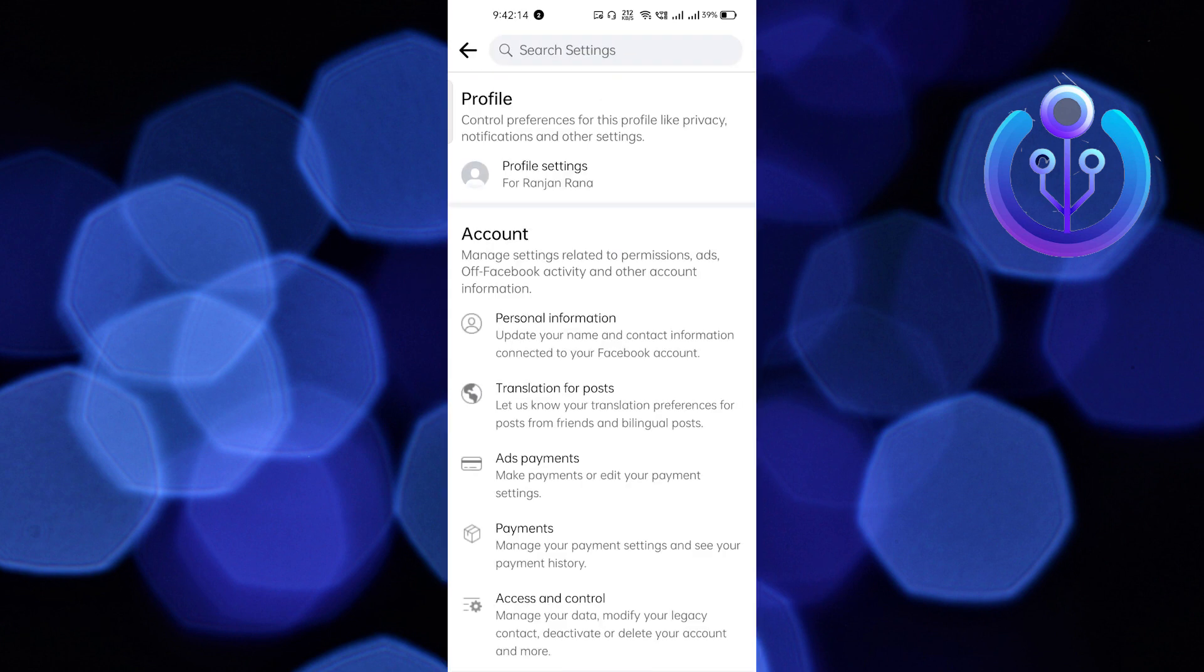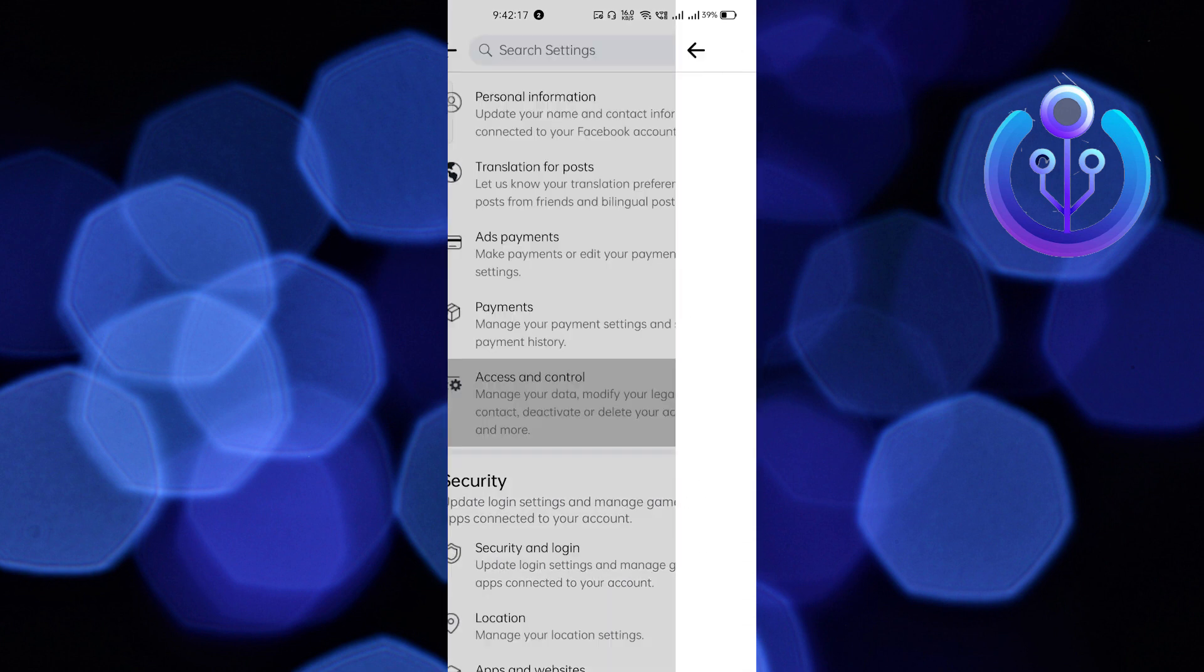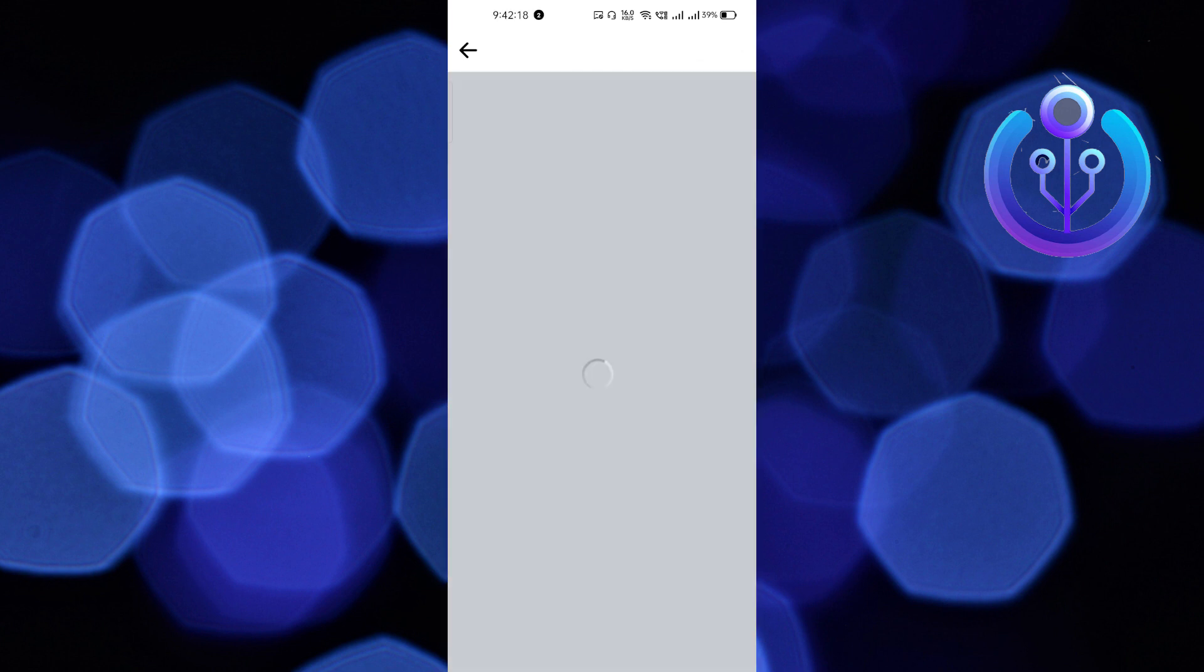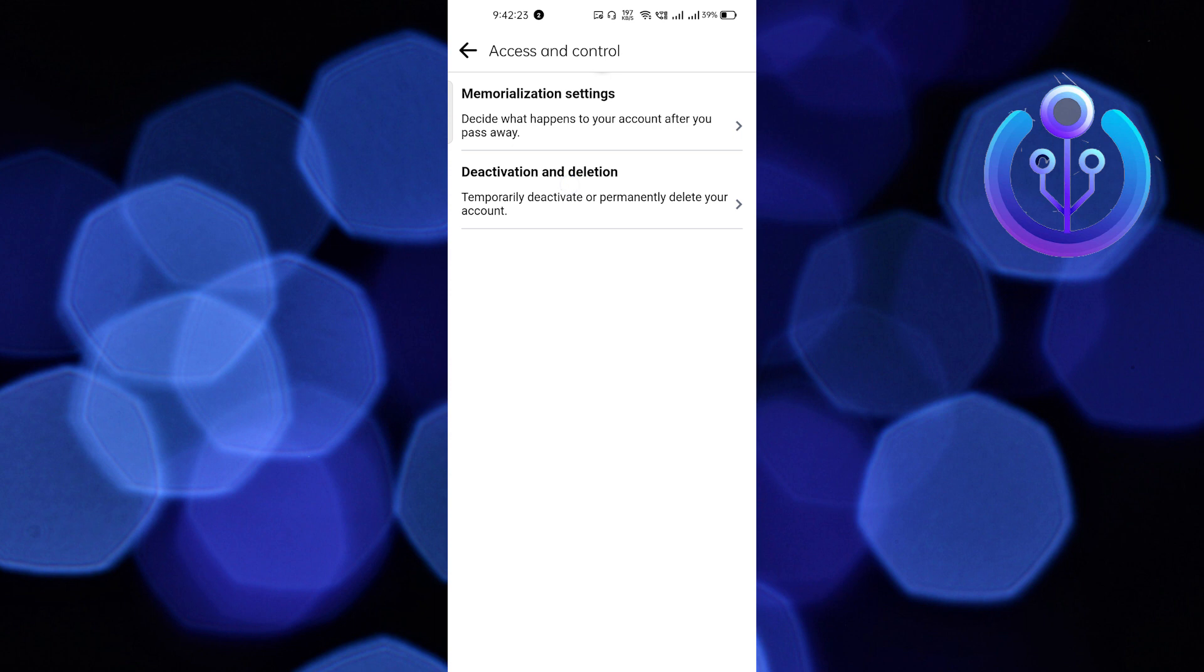You have to go to Access and Control. After going to Access and Control, the second option is Deactivation and Deletion. Just click on Deactivation, so here we have to deactivate our account.